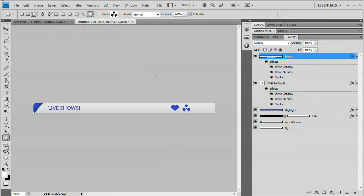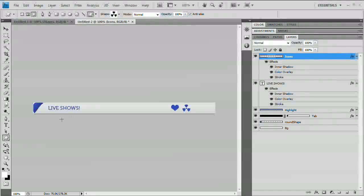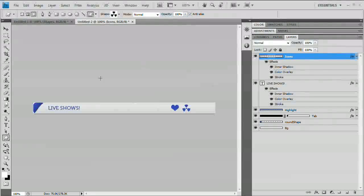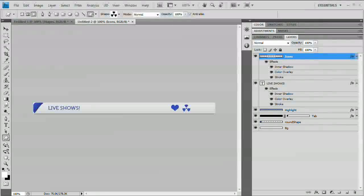And that's it — a very simple web header bar in Photoshop. At this point you could save the image and use it in your website. You might want to leave the text off altogether and apply it through your HTML editor, which would make it much easier to edit. That's a very simple web header bar in Photoshop. I hope you enjoyed it. Please check out the site at www.tutvid.com. Thanks for watching.